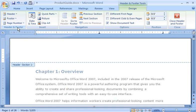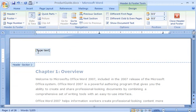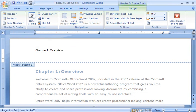In the Header and Footer group, on the Design tab, I click Header and choose a style, such as blank. I click where it says Type Text and type Chapter 1 Overview.